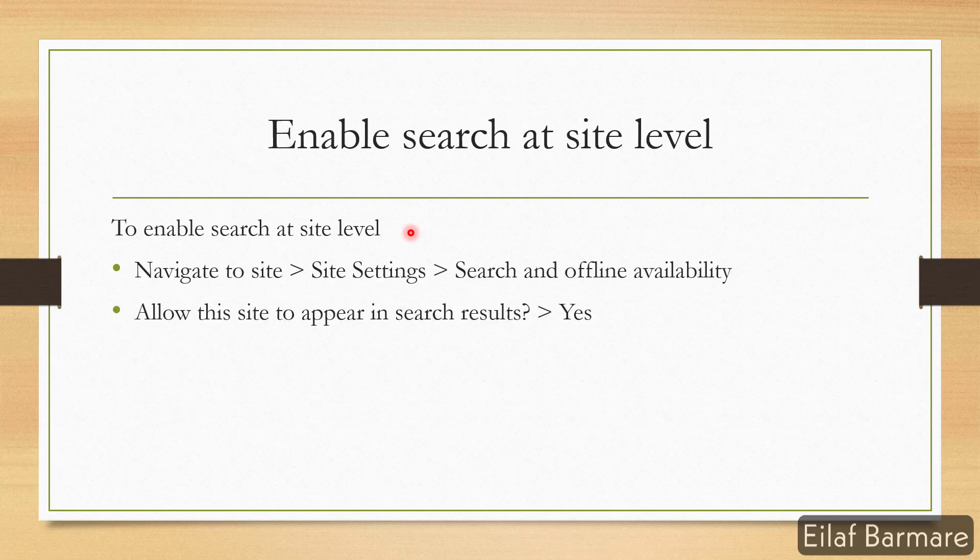What happens when you enable search at site level? When you enable search at site level it will allow your site to appear in search results and it will also allow the content within your site to appear in search results.